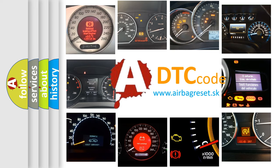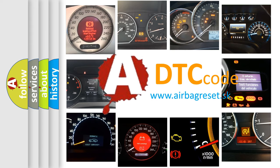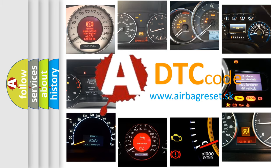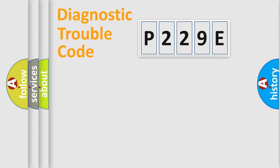What does P229E mean, or how to correct this fault? Today we will find answers to these questions together. Let's do this.